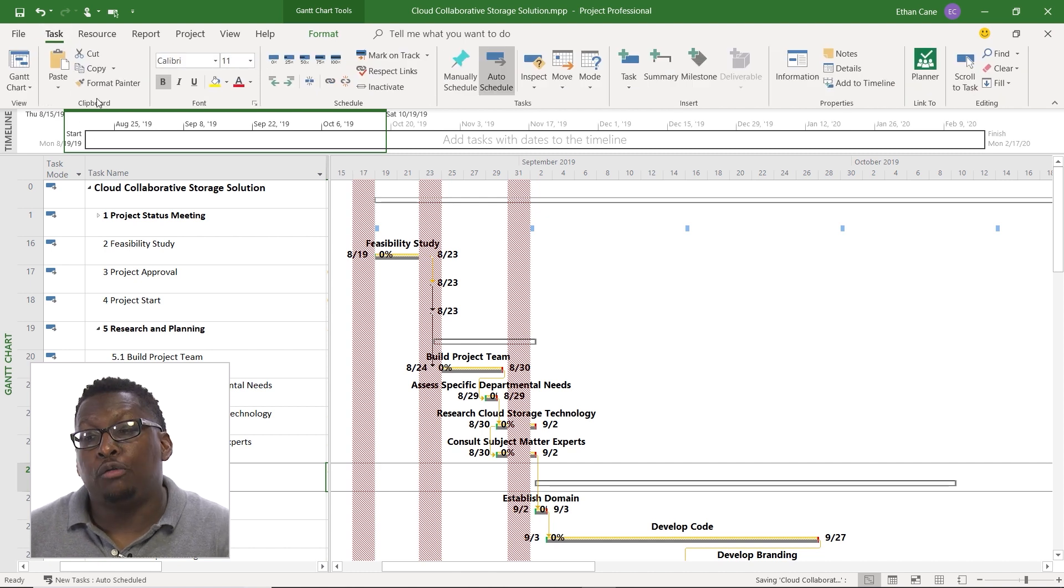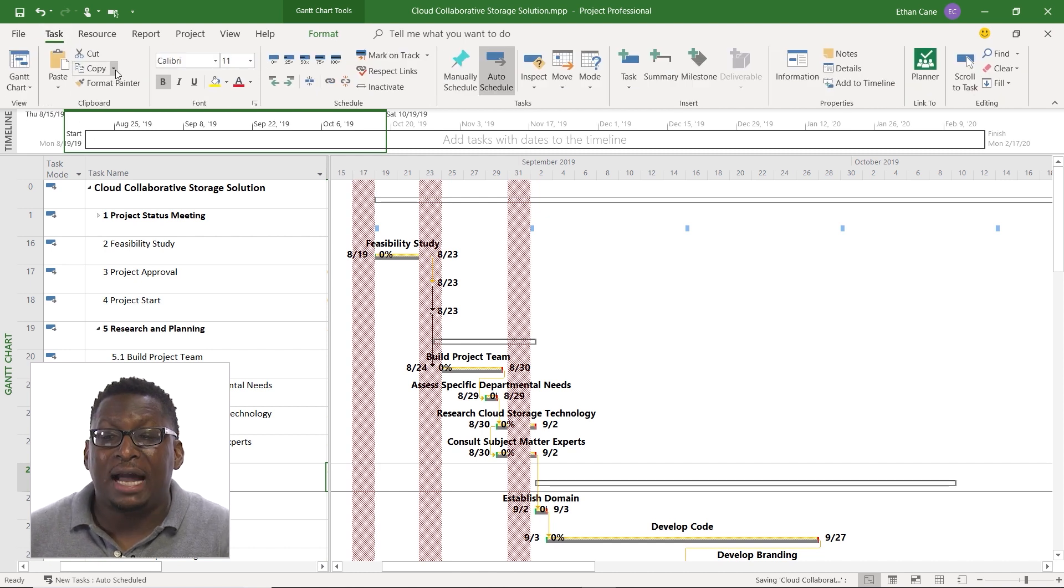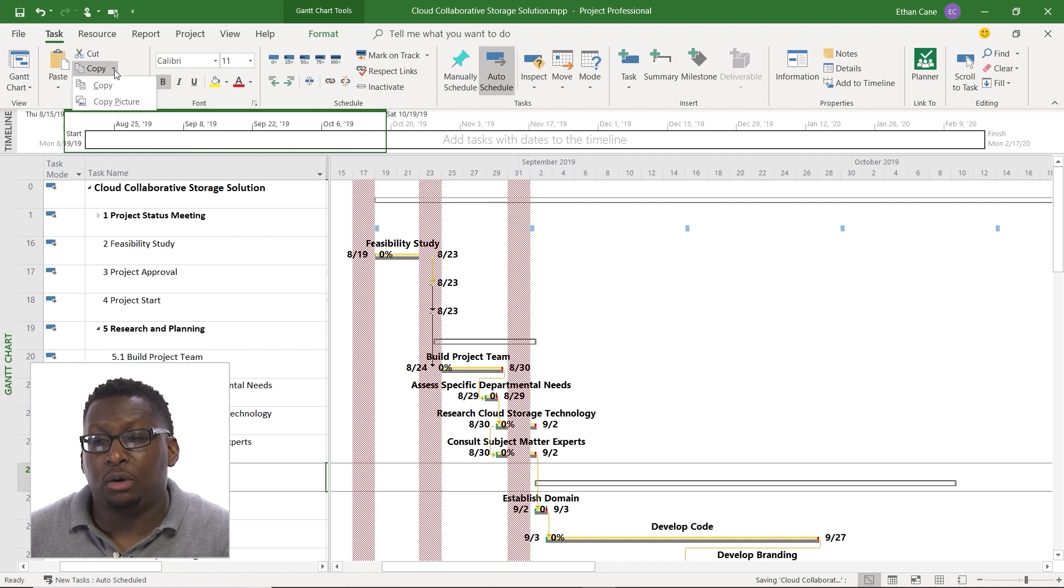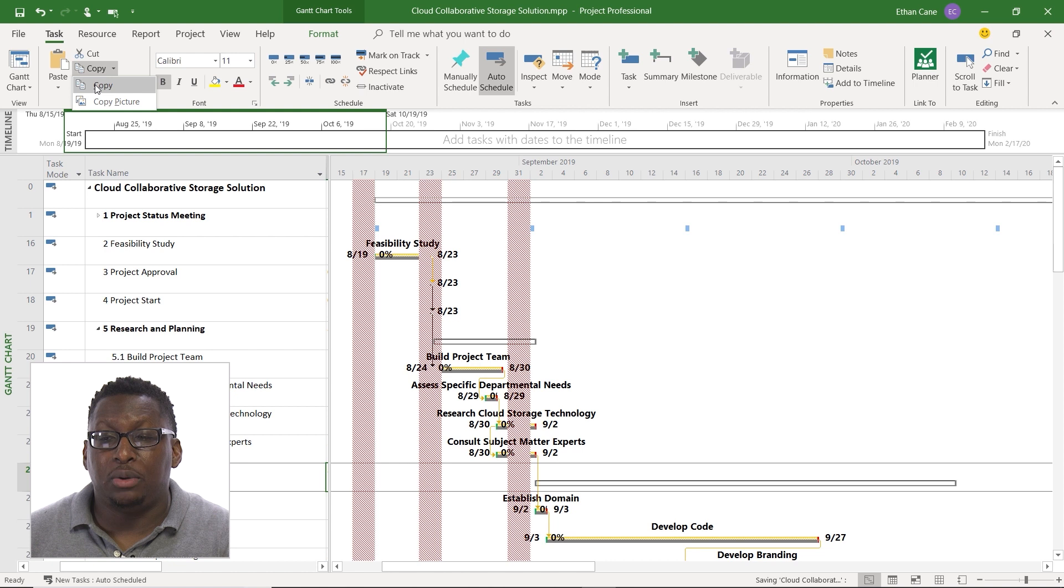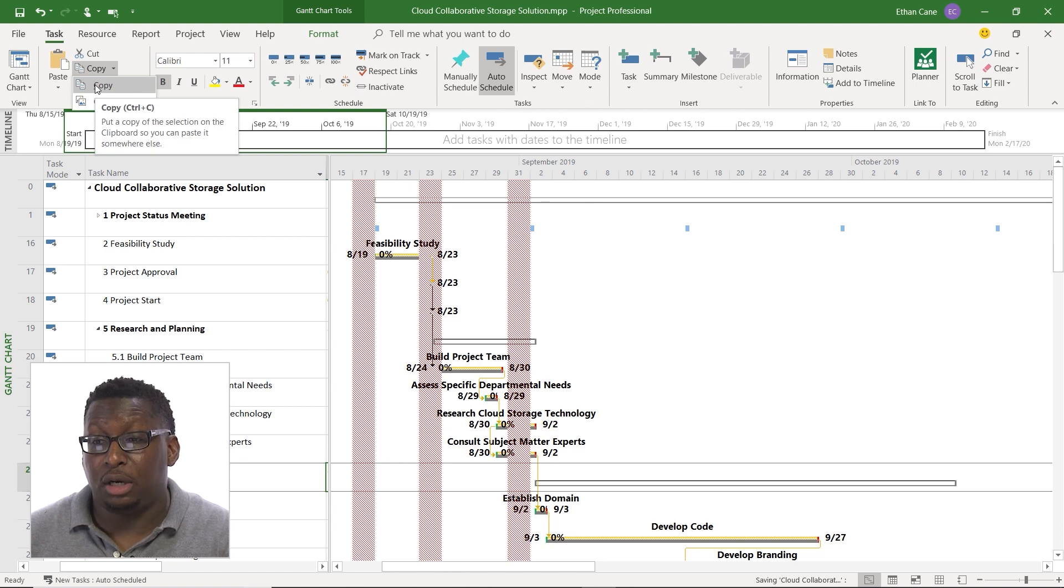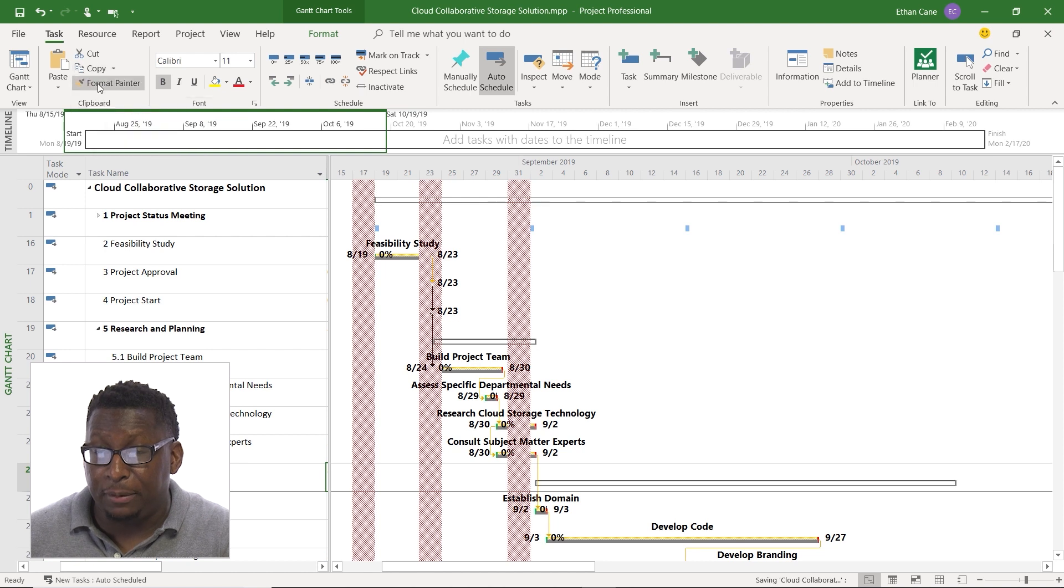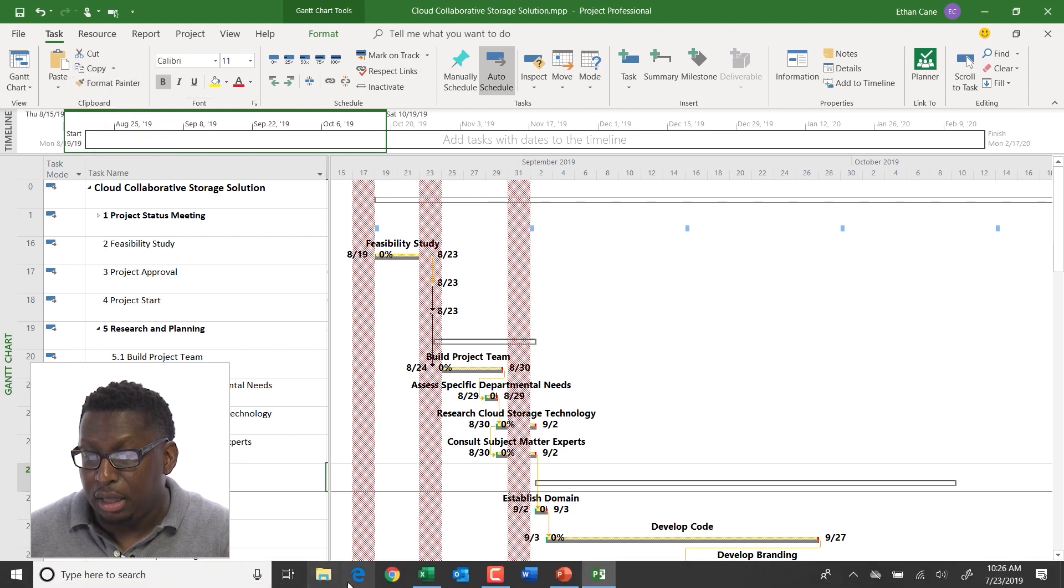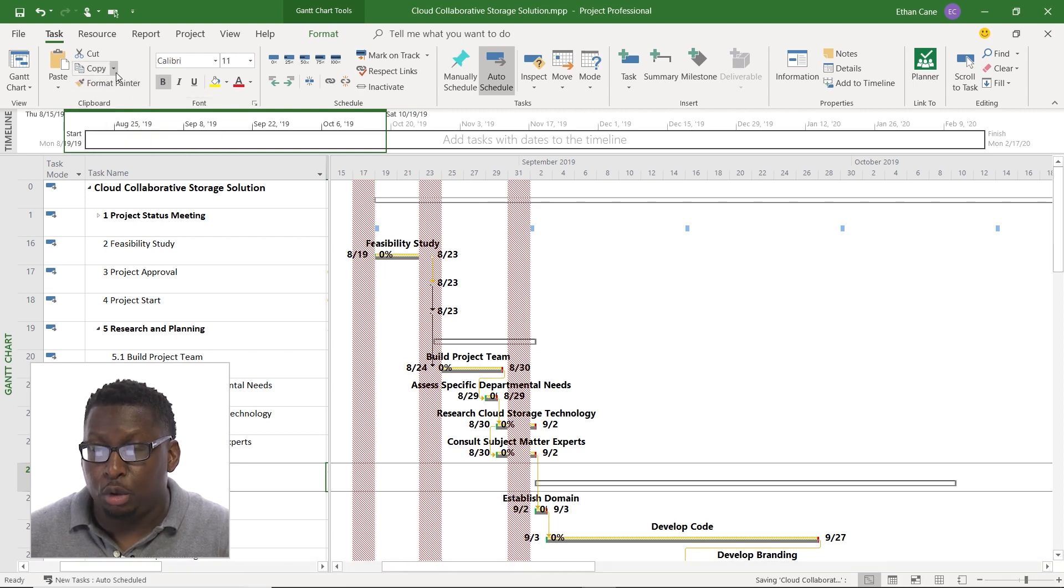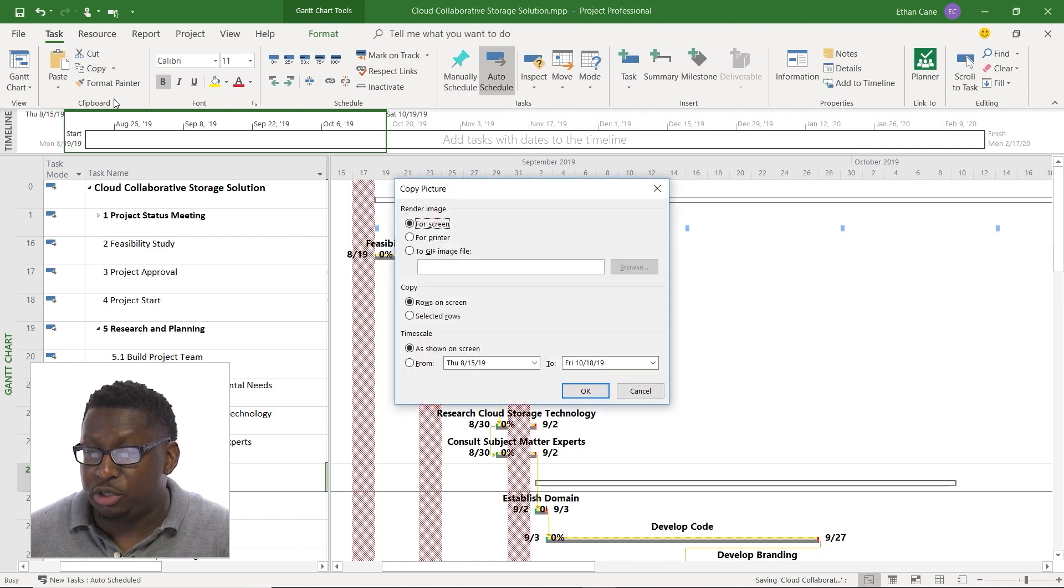And over on the left I have a copy area. Now there's a drop down arrow next to copy and if I click on that I can choose to just do a copy. And this is going to put it on the clipboard so I can paste it somewhere else. So I'm going to say copy and I could then paste it or I could say copy picture.